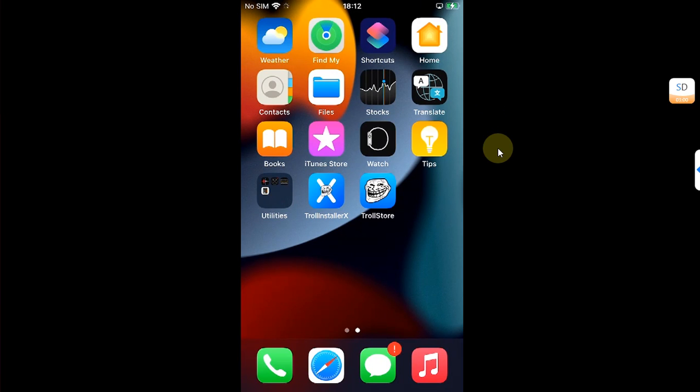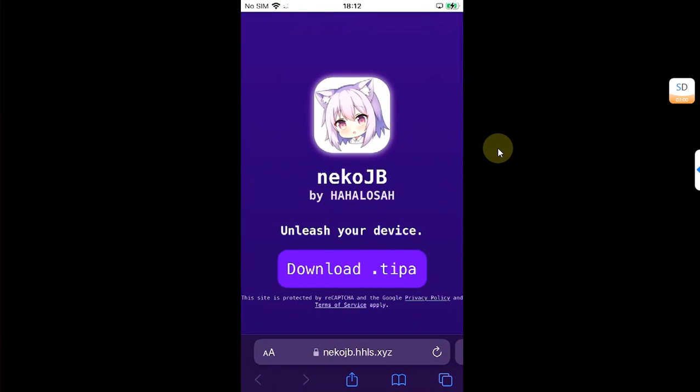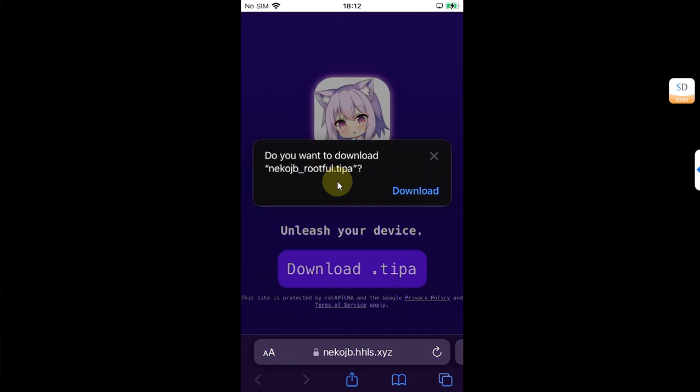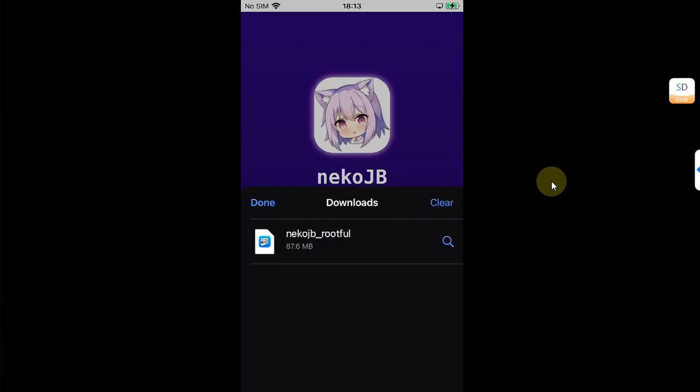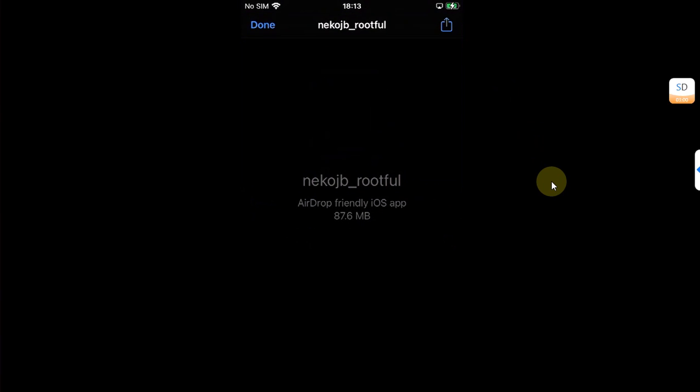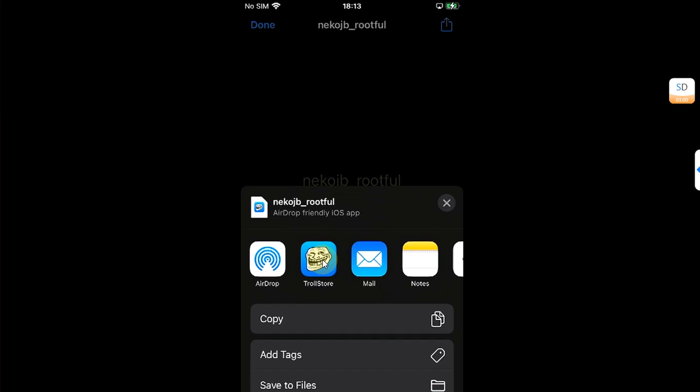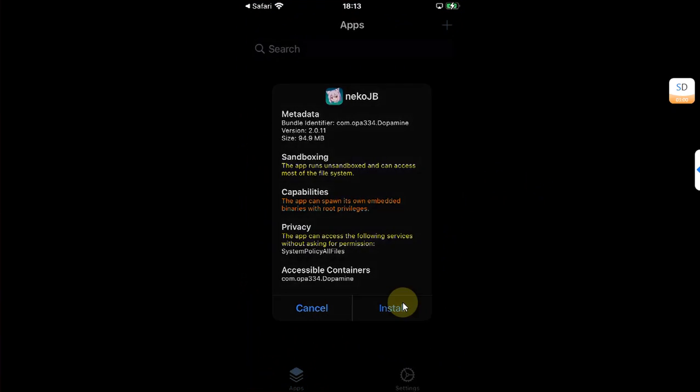Now at this point, open Safari and head to the official website for Neko Jailbreak as you can see it right here. From here, get the Neko Jailbreak TIPA file, hit the download button. Once you got the file, open and press this share button and then simply share it to TrollStore. Then hit install.